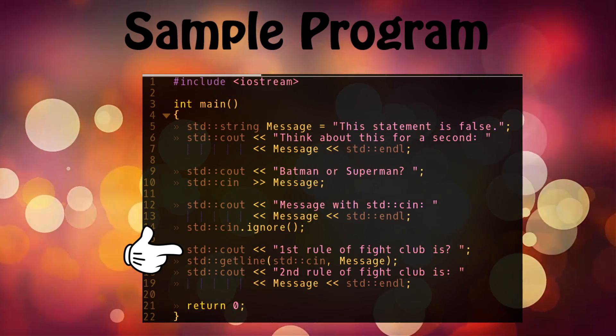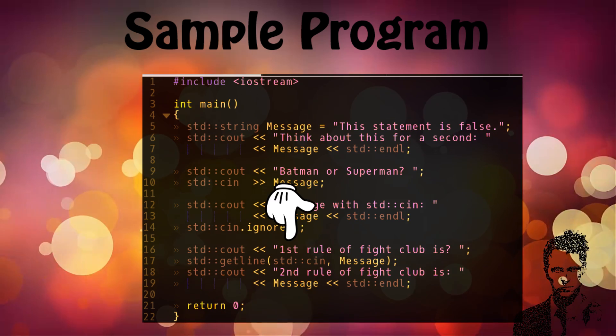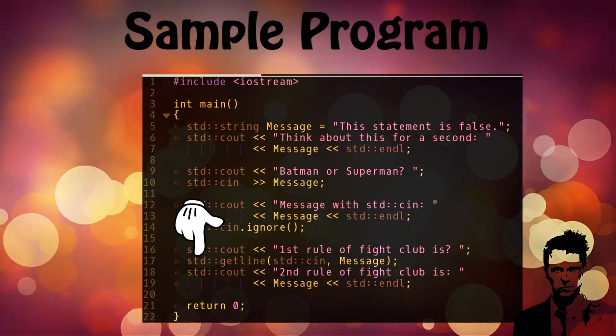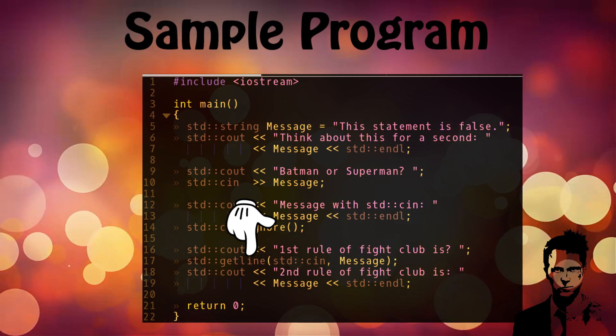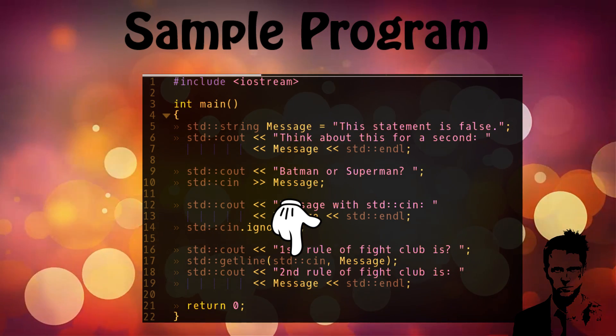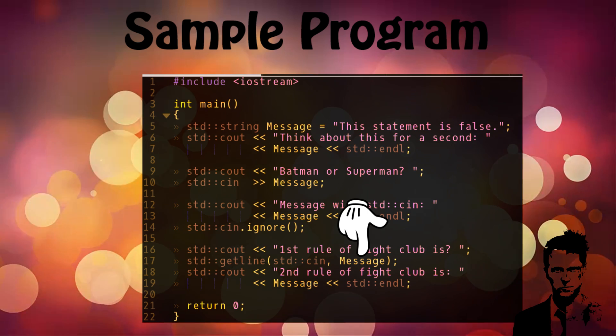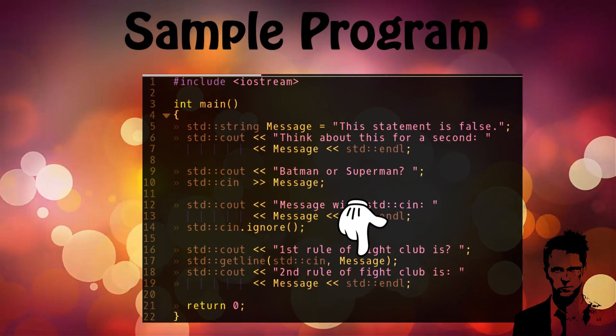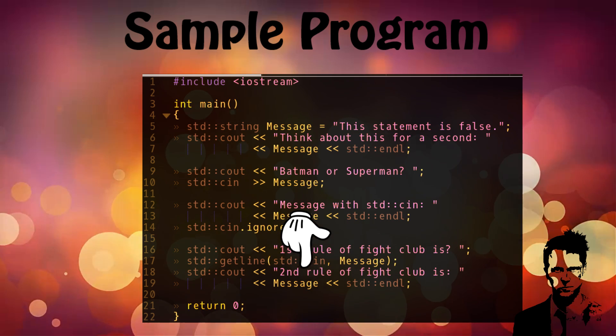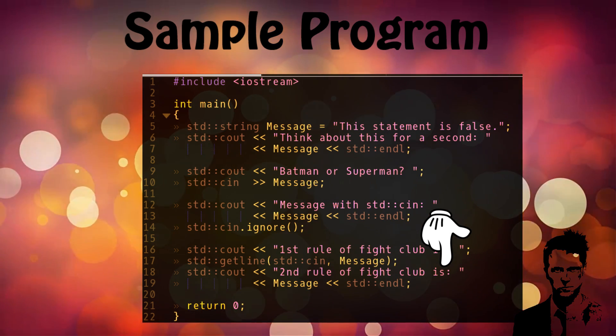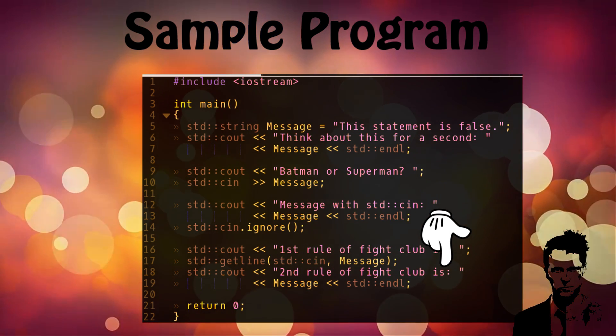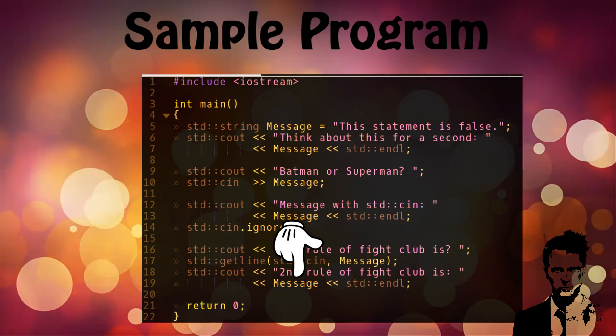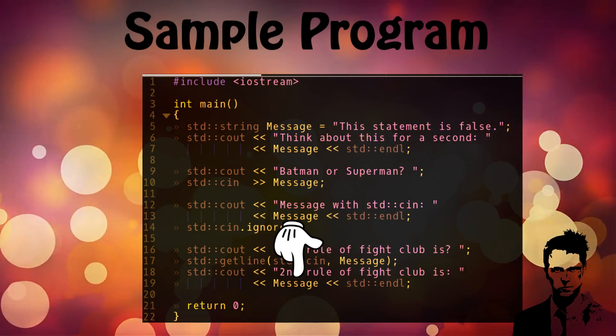Then again it will print out on the screen 'The first rule of fight club is' and it will take a line as an input through standard input and put that value in the message variable again. Then it will print out 'Second rule of fight club is' and it's just giving you the information saying that it is using getline, and the message is going to be whatever the first rule of fight club is.